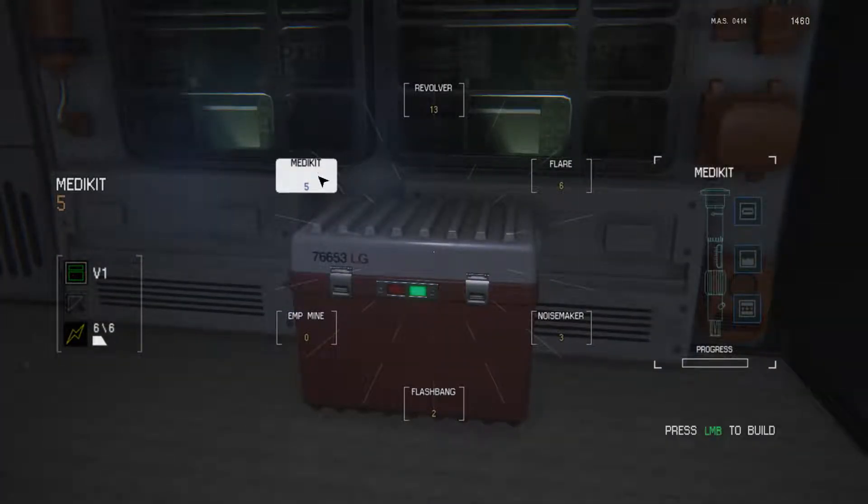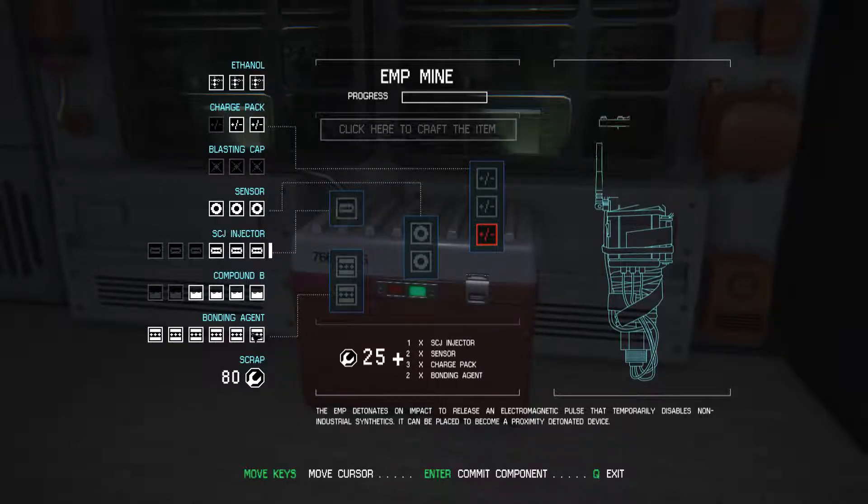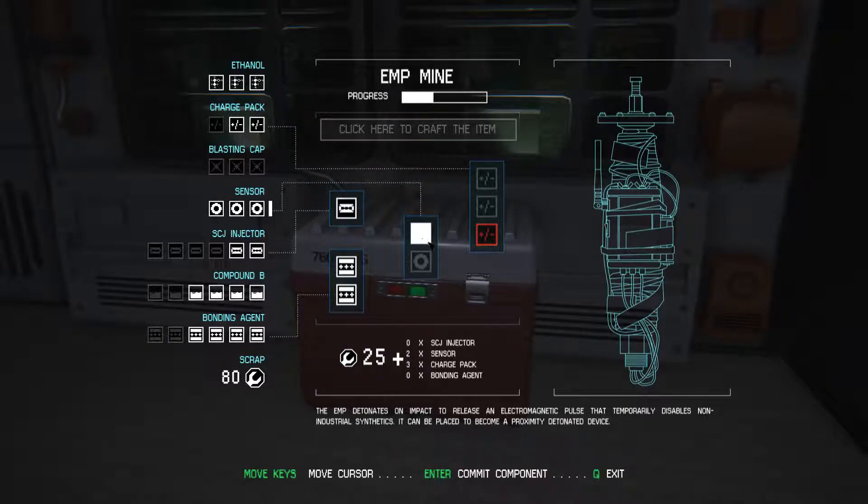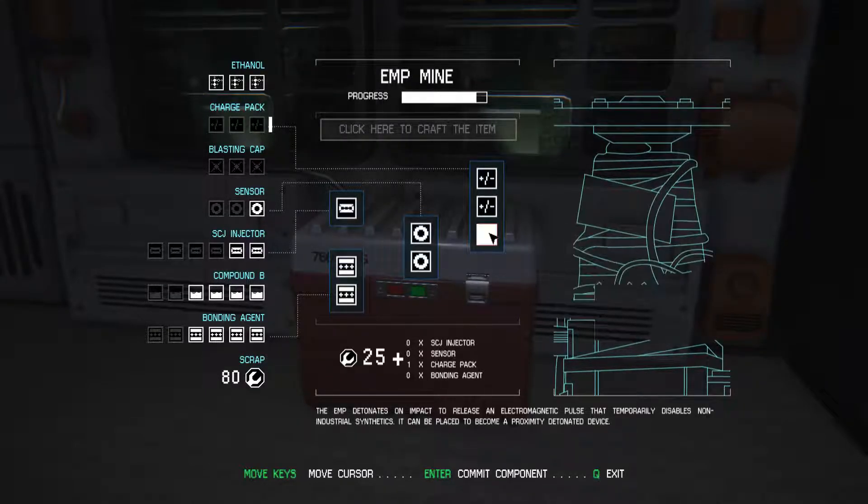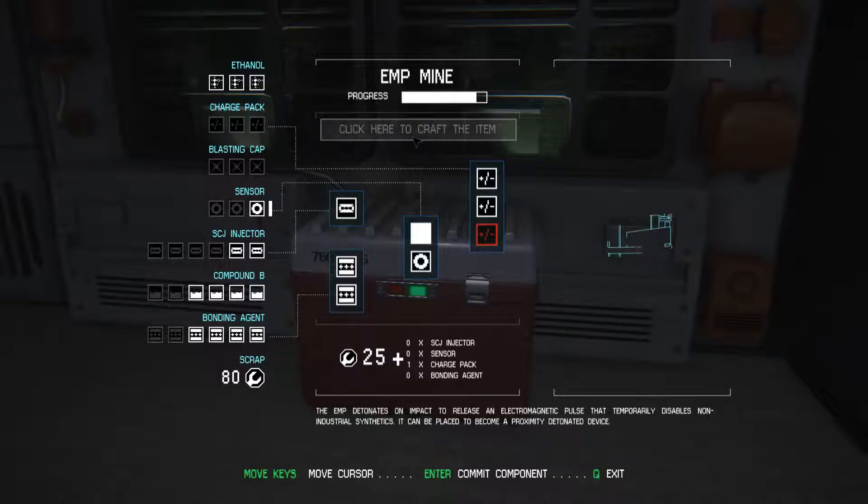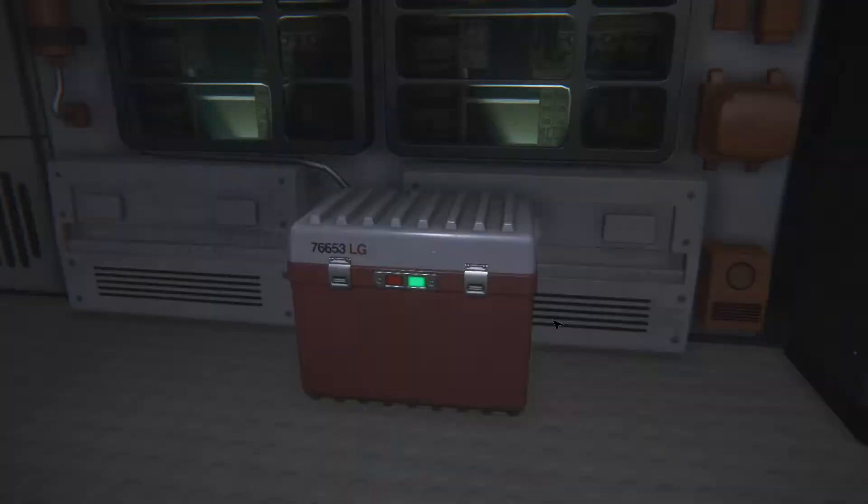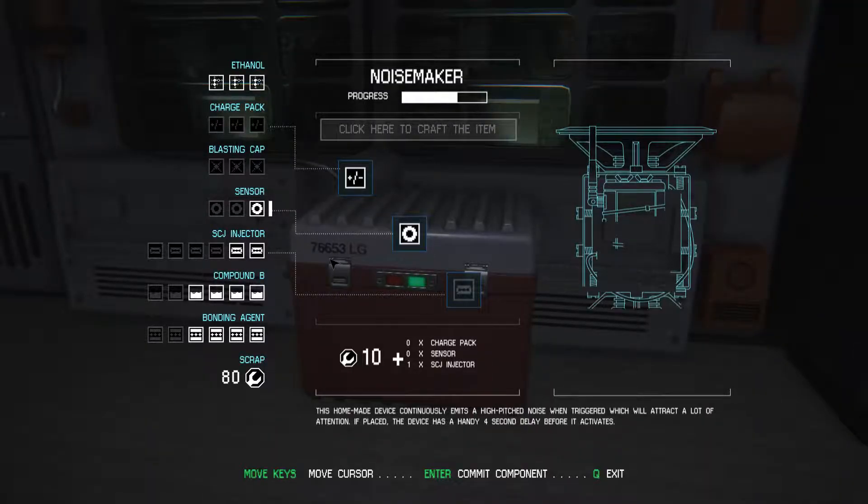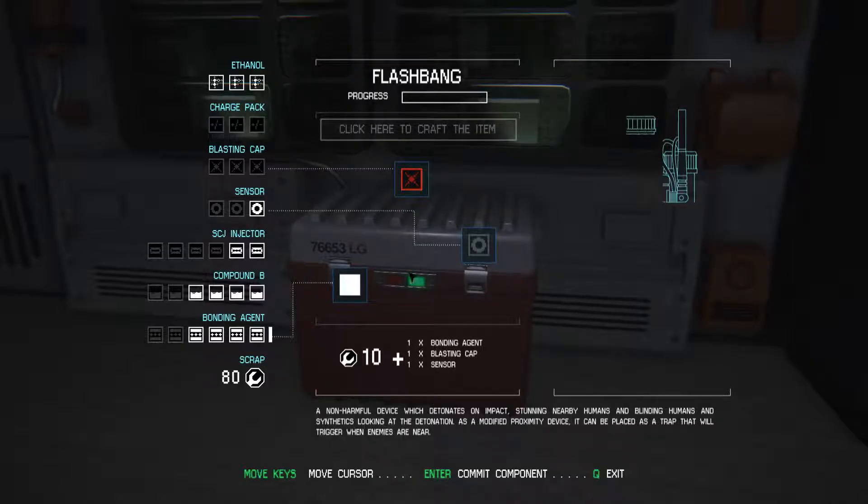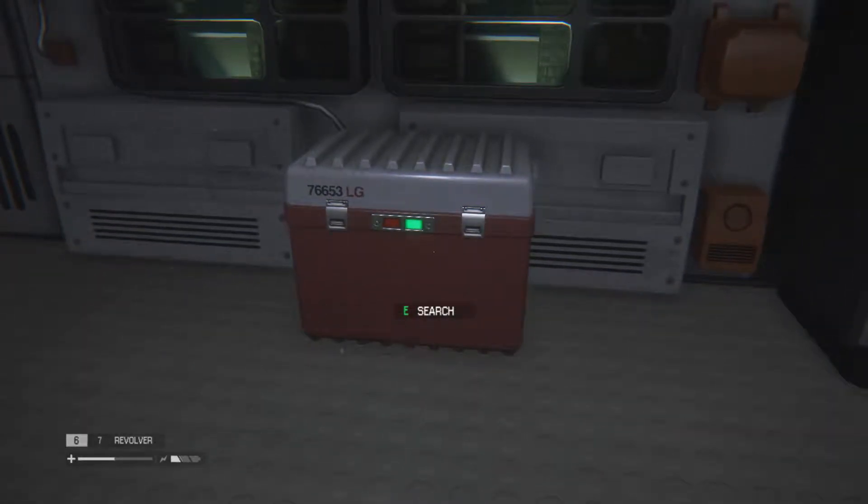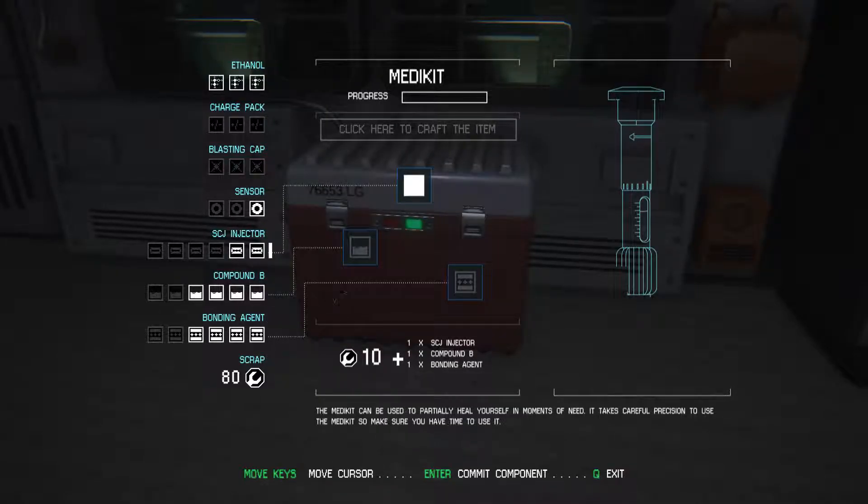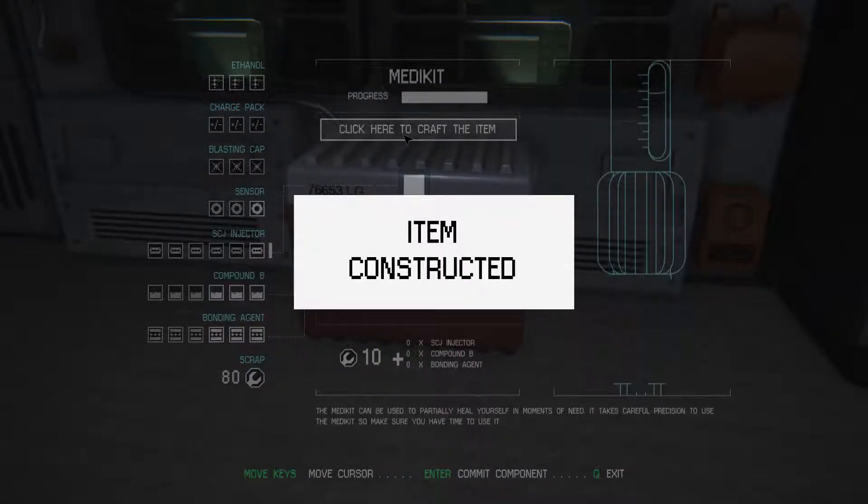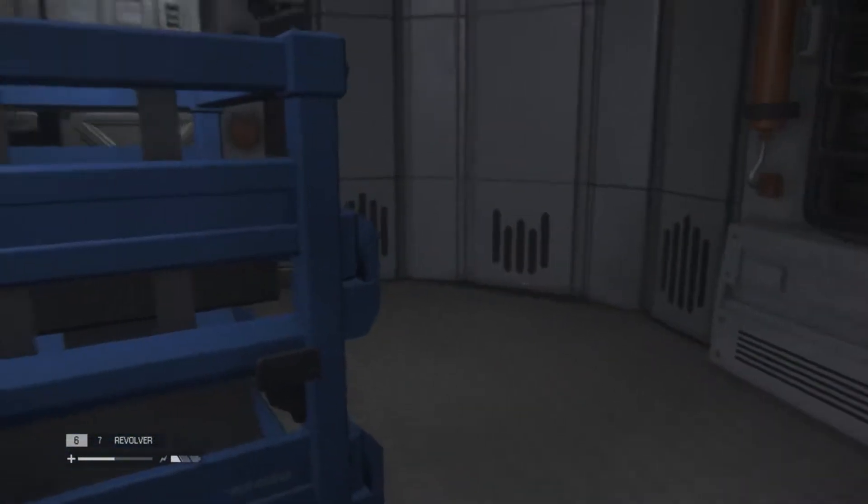Bonding agent maxed out. Let's see what we can make here. What takes a bonding agent? I'm short one thing. Noisemaker - no. Flashbang - nope, we don't have a blasting cap. Medkit - there we go.